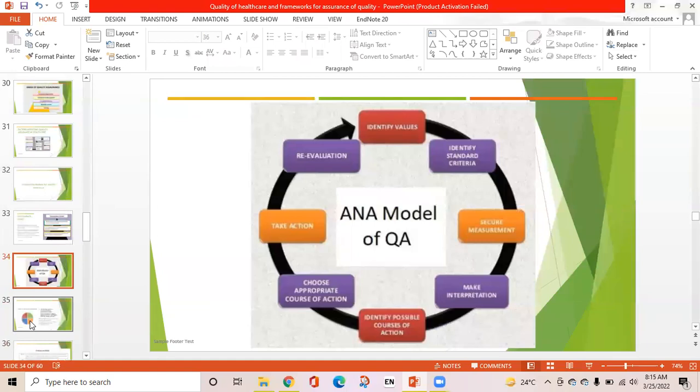The ANA model of quality assurance identifies values, identifies standards and criteria, secures measurement, makes interpretation, identifies possible courses of action, chooses the appropriate course of action, takes action, and conducts reevaluation — and the cycle continues.